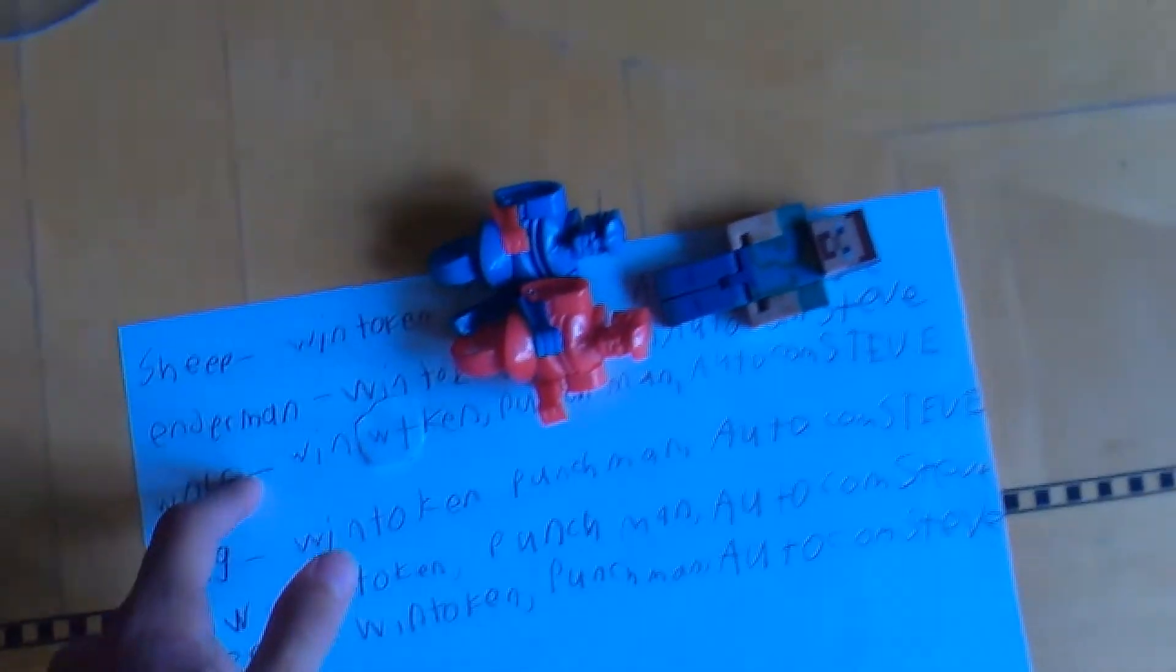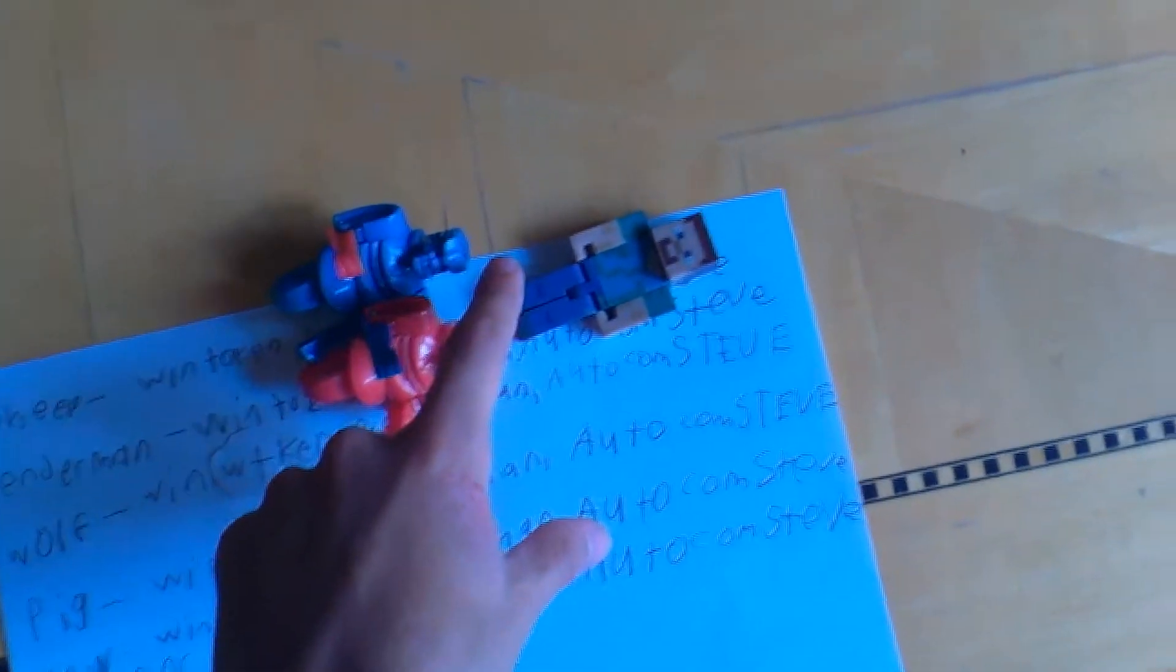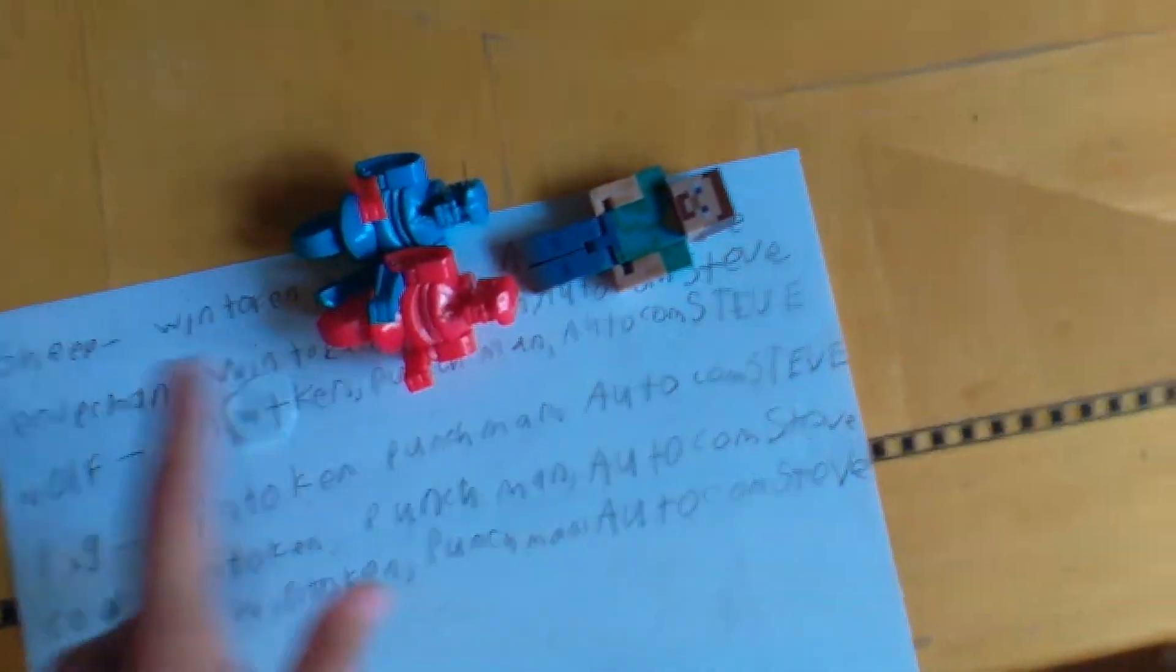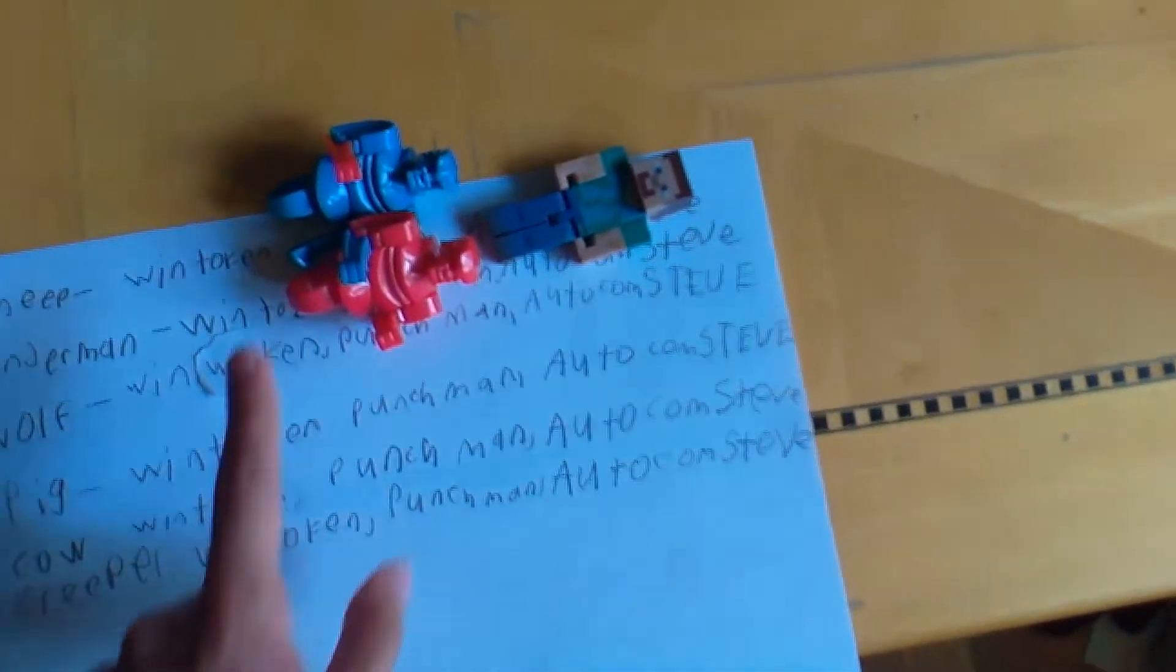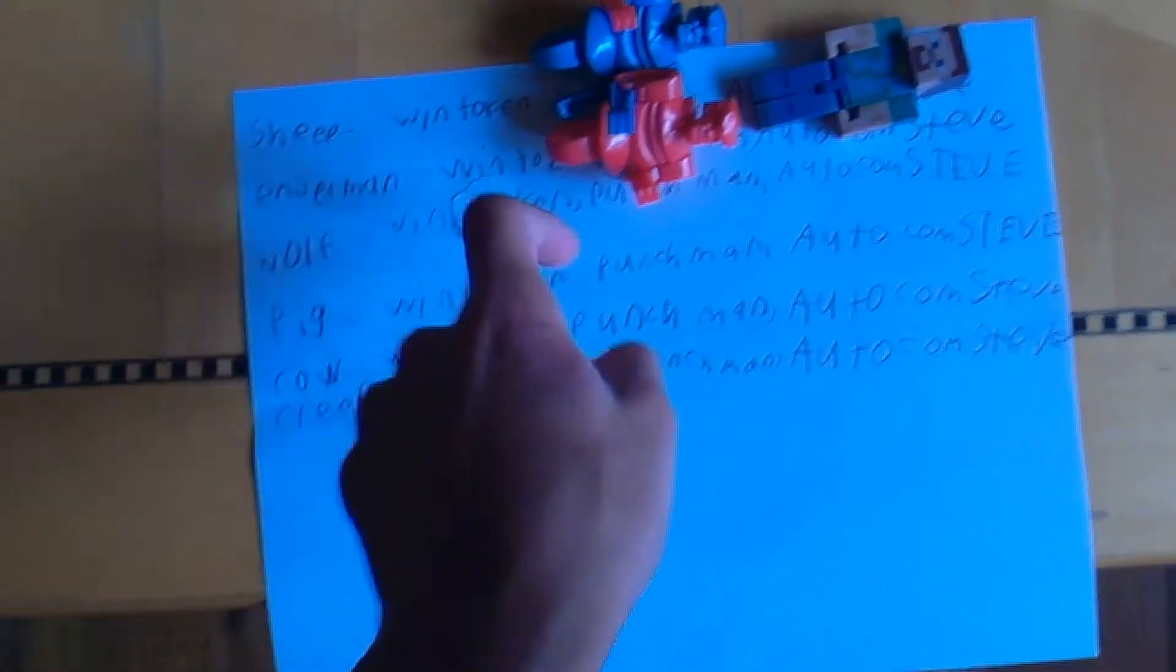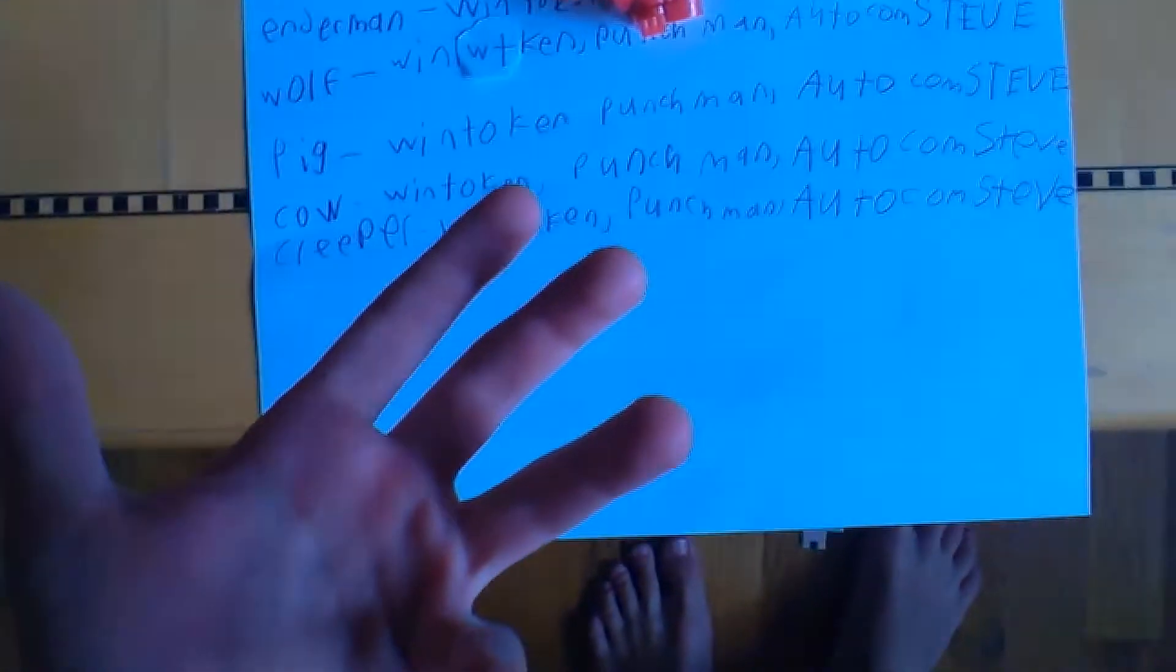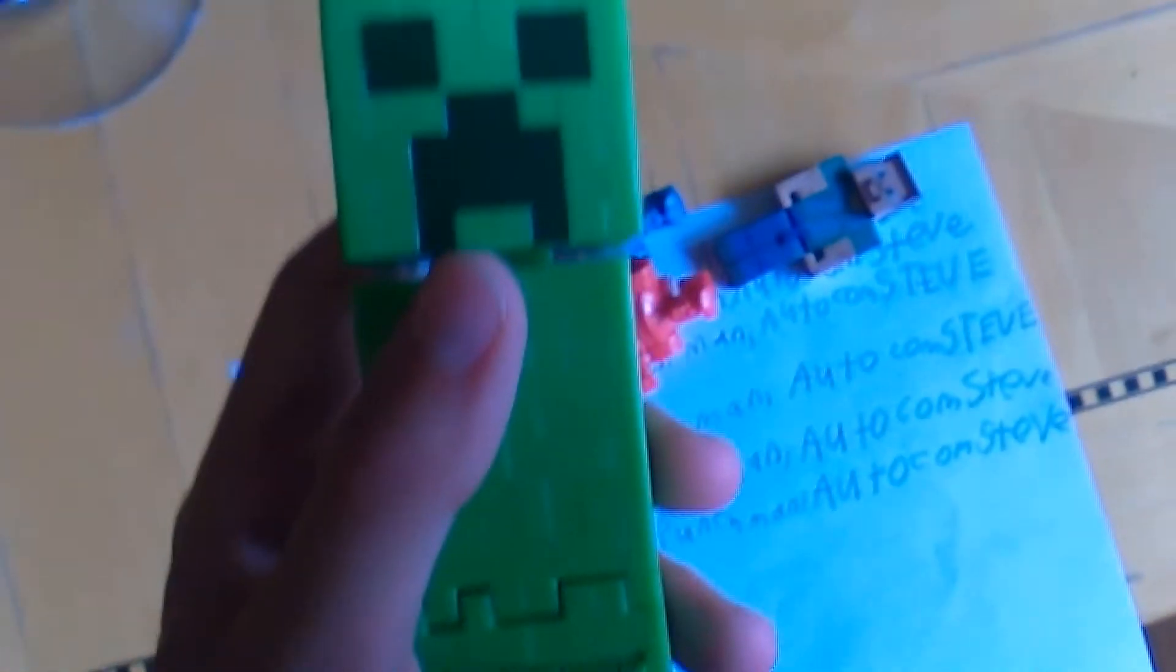Anyways, with that out of the way, let's see the tokens. Sheep has a Punch Man power-up and auto conceive. Enderman just has that, and Wolf has a win token. Now let's get on to the challenge.